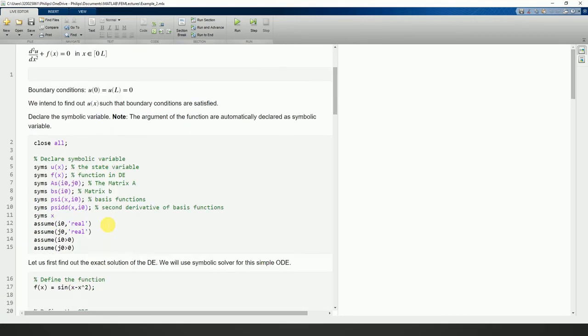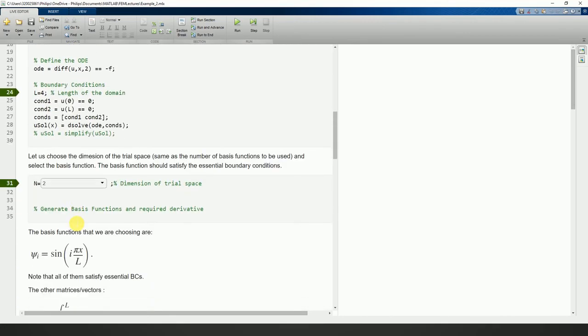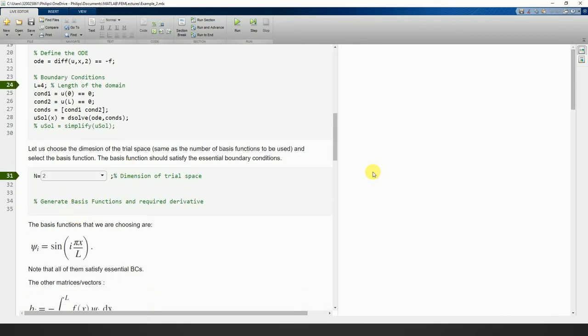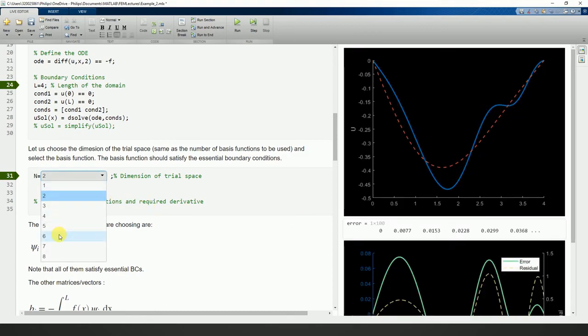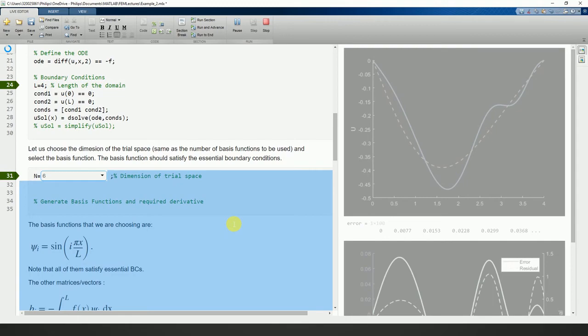Let's change n to 6 and run — it will automatically update.